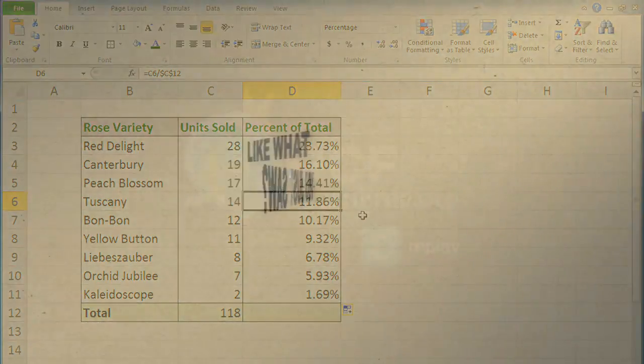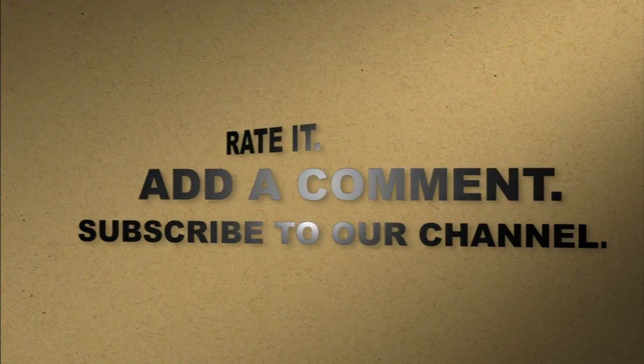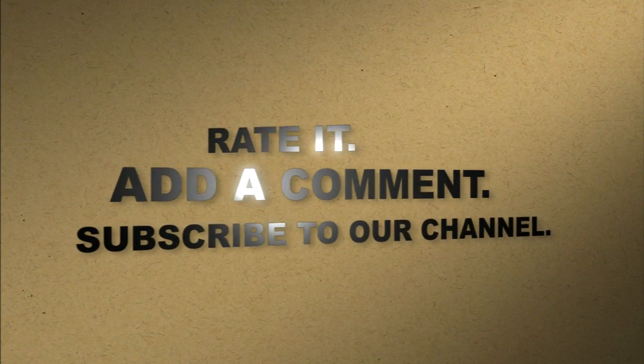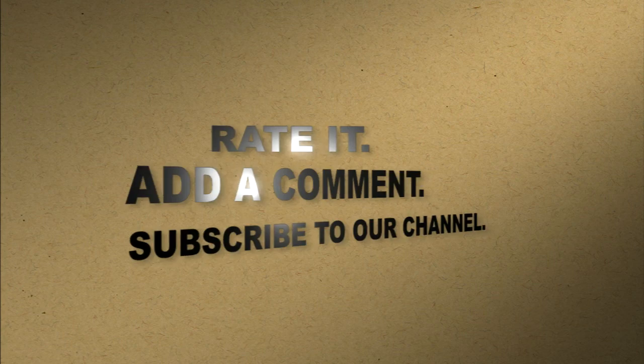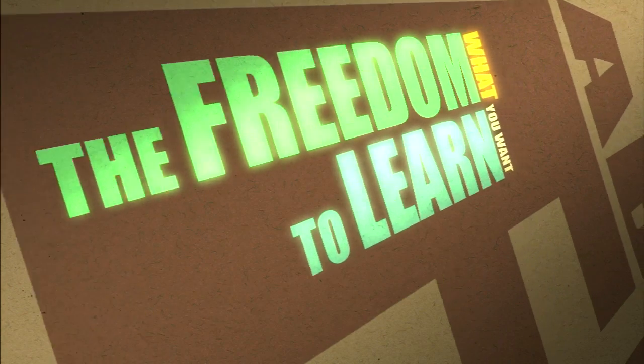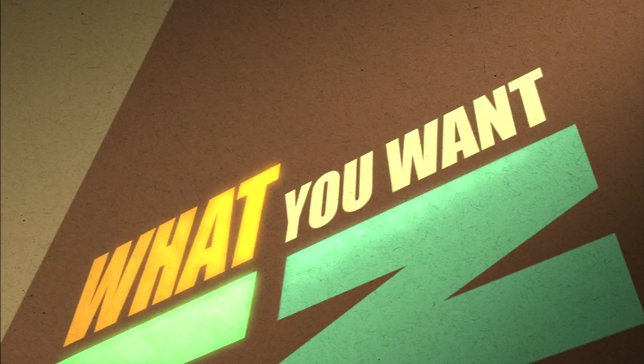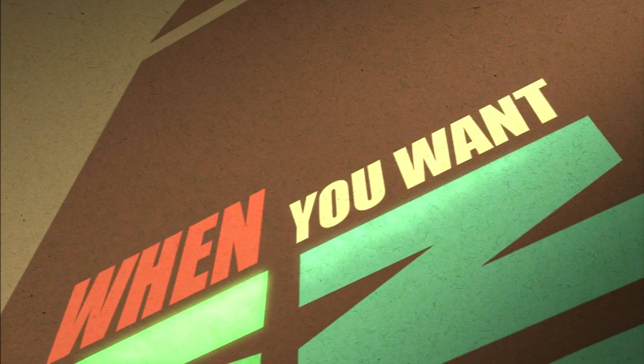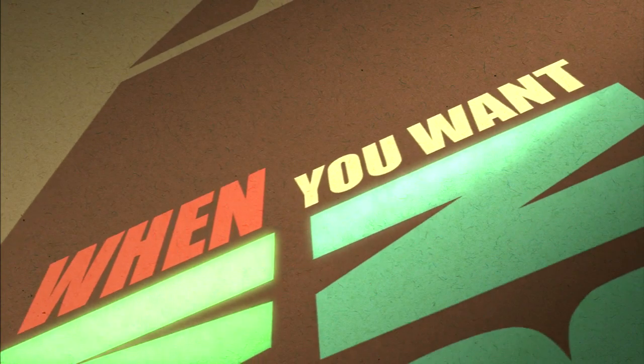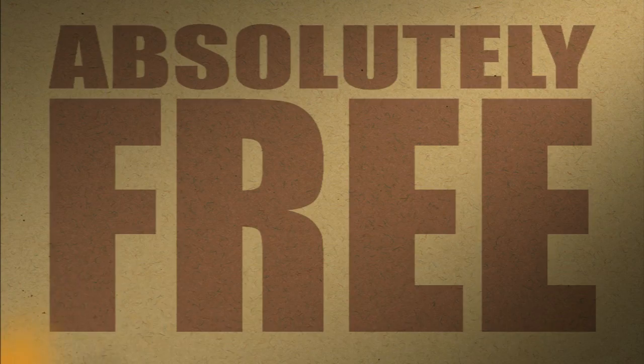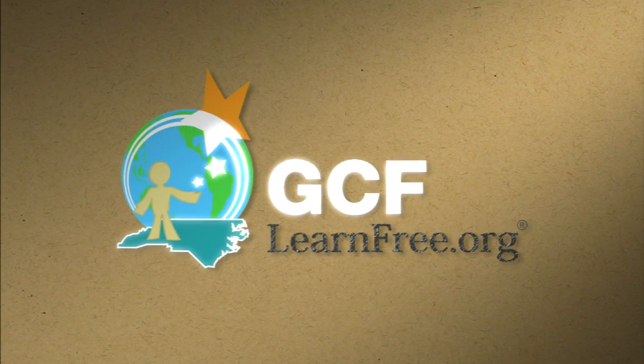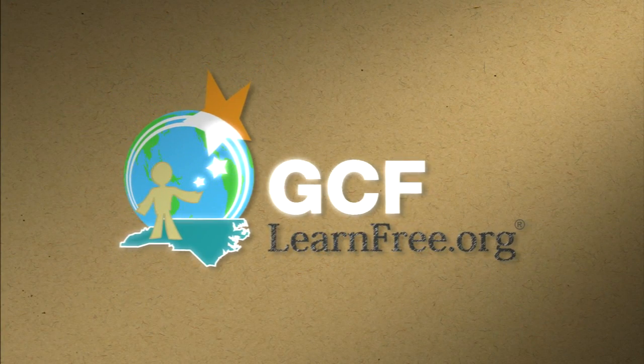Like what you just saw? Rate it. Add a comment. Subscribe to our channel. The freedom to learn. What you want. When you want. Absolutely free. gcflearnfree.org